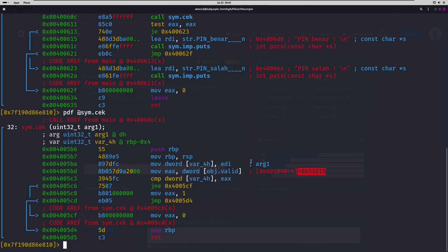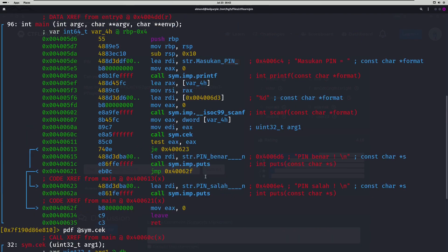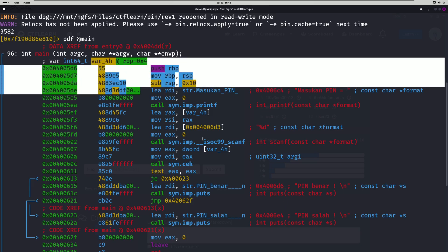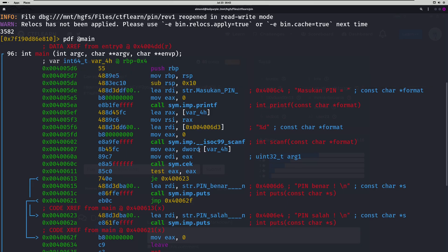Well, the hex value just happens to be what's being compared to our input. This var underscore 4H is our PIN input. We can see that that is what it is up here.